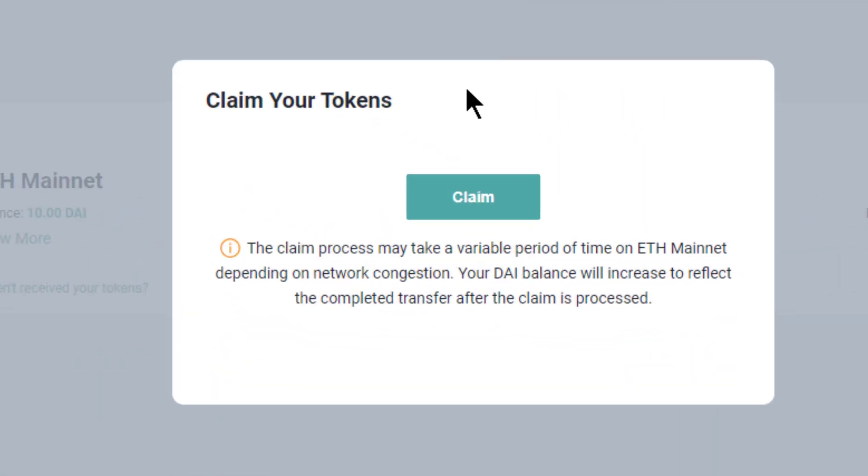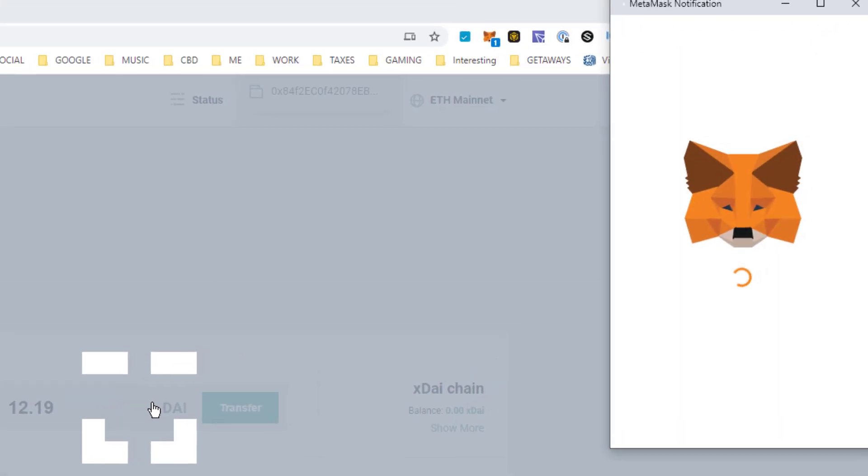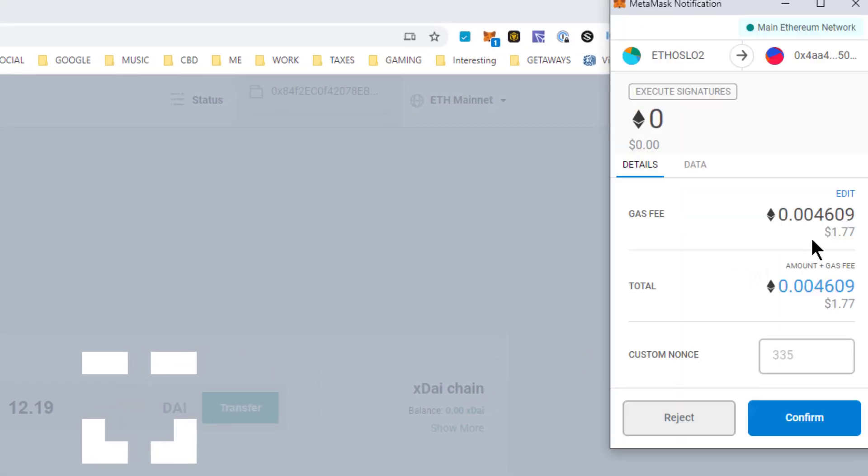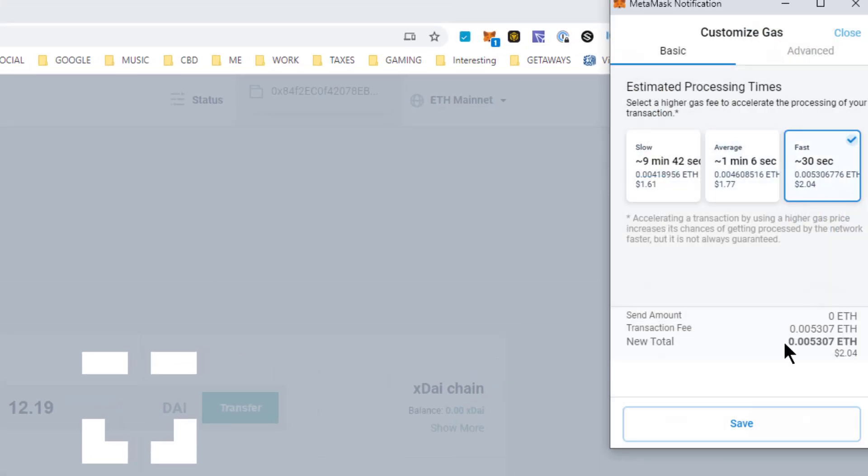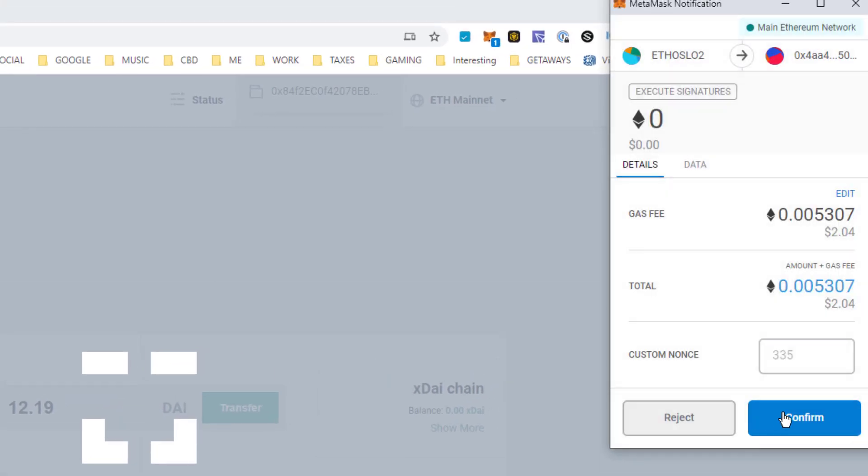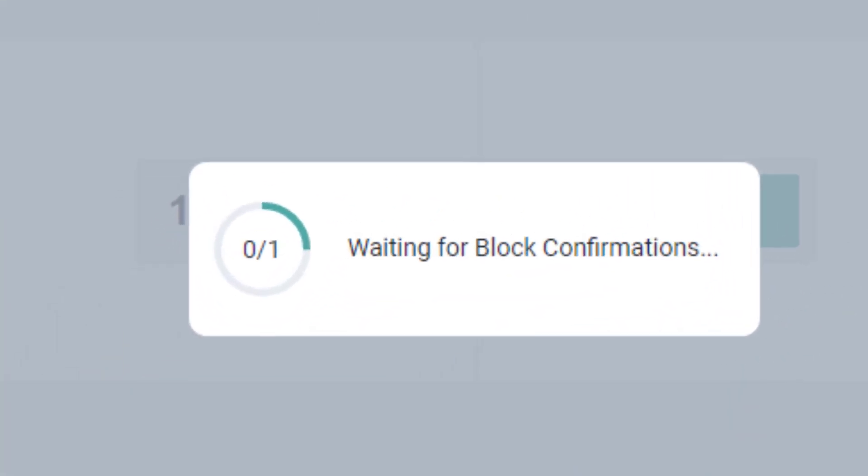I hit claim, adjust my gas, hit confirm, and once again I have to wait for confirmations.